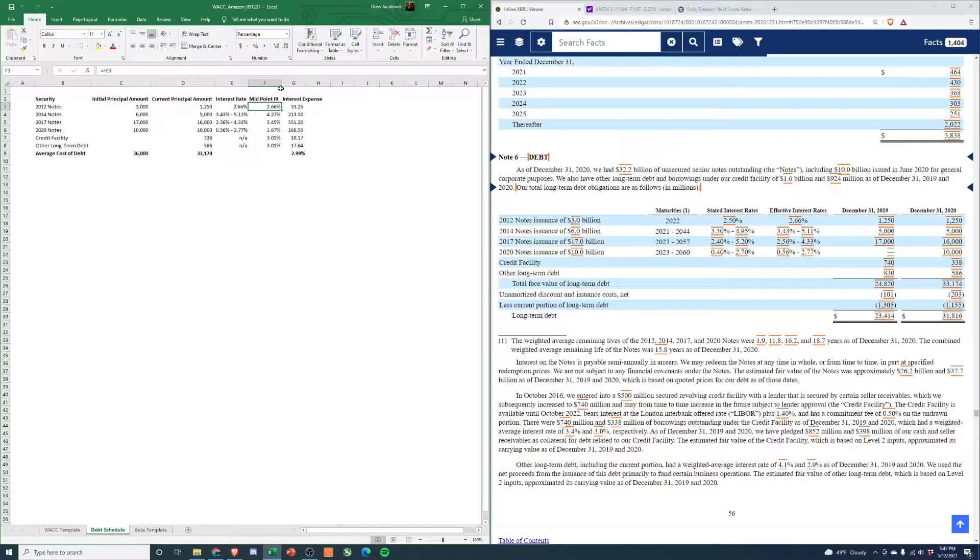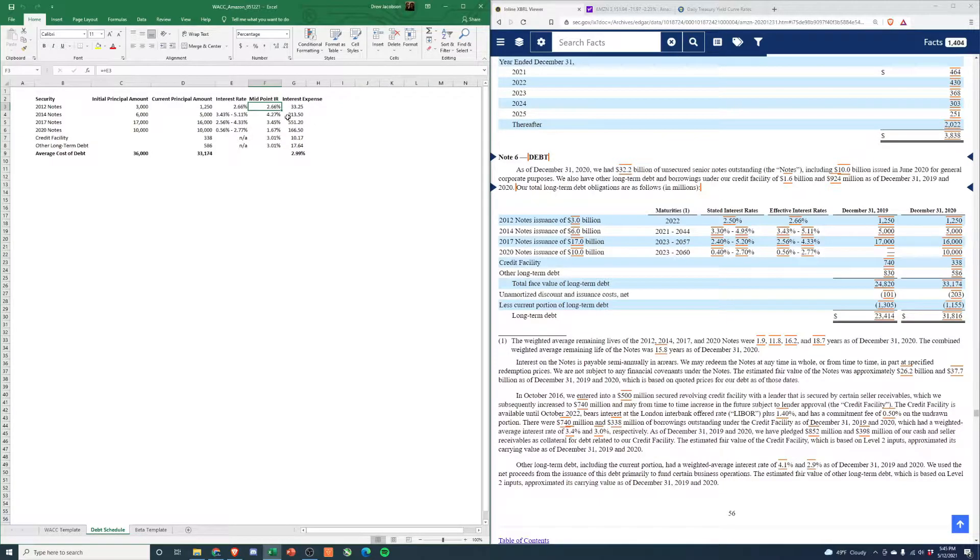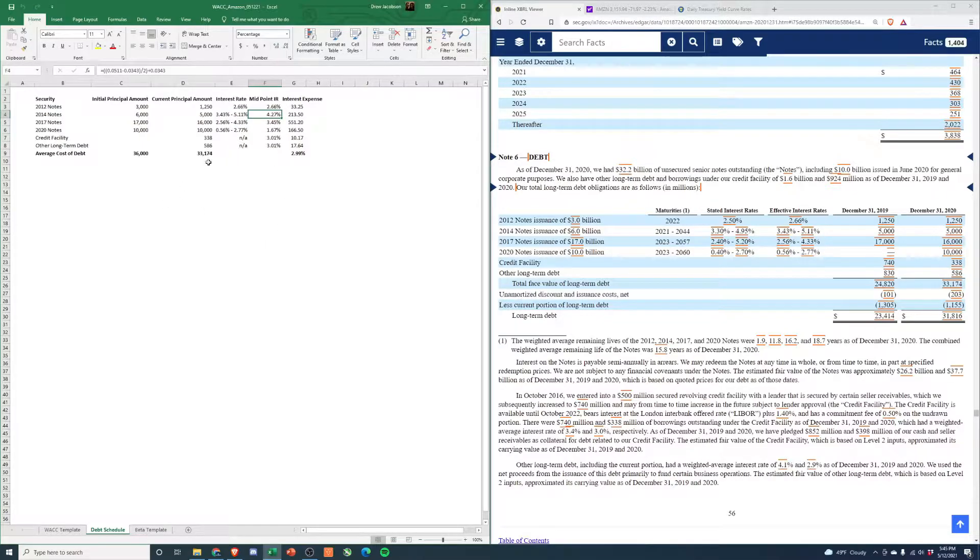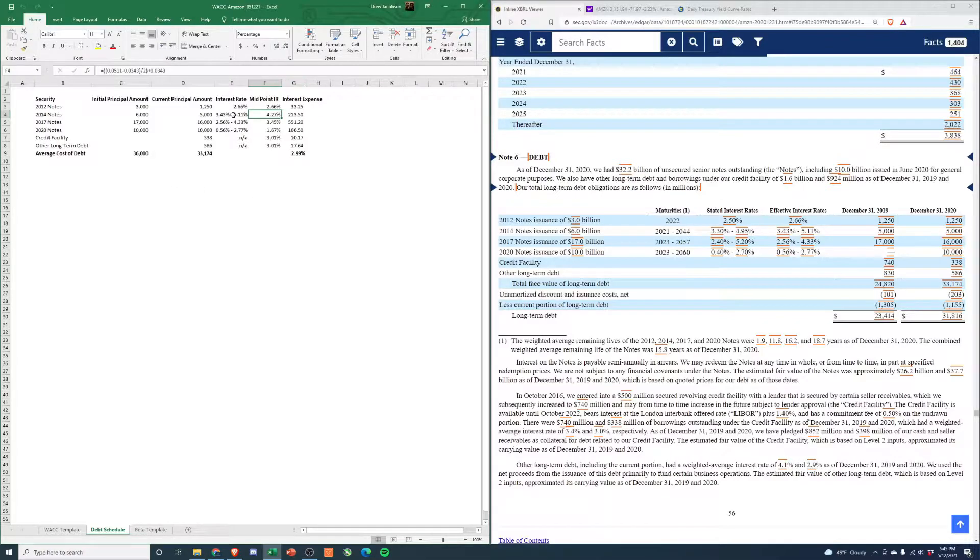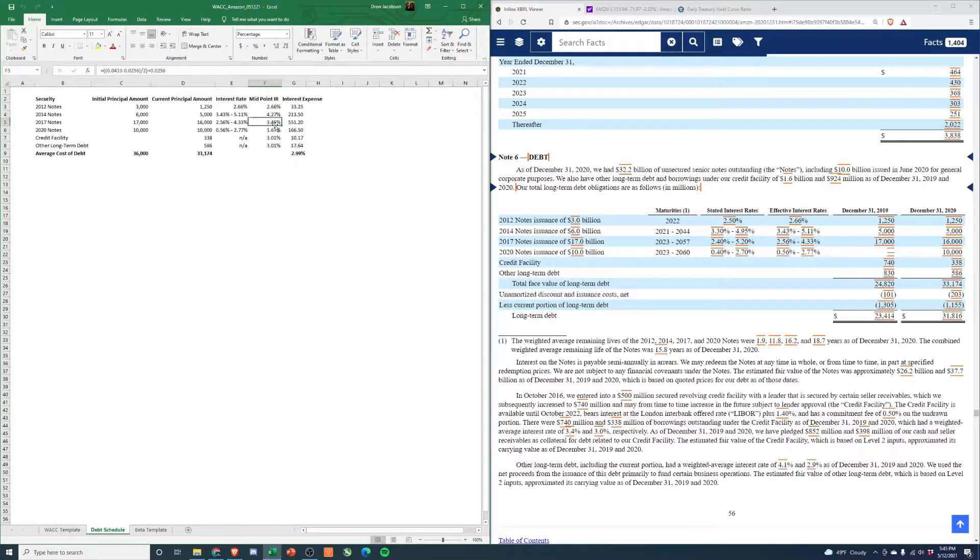What I always do, because we don't have better information, is take a midpoint of these ranges. If you look at the formula, you'll see it's 5.11% minus 3.43% divided by 2, added back to the lower bound. That'll get you the midpoint.